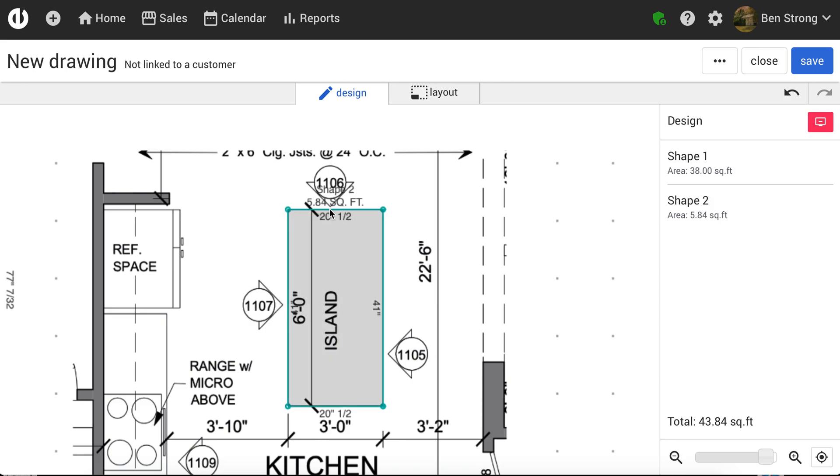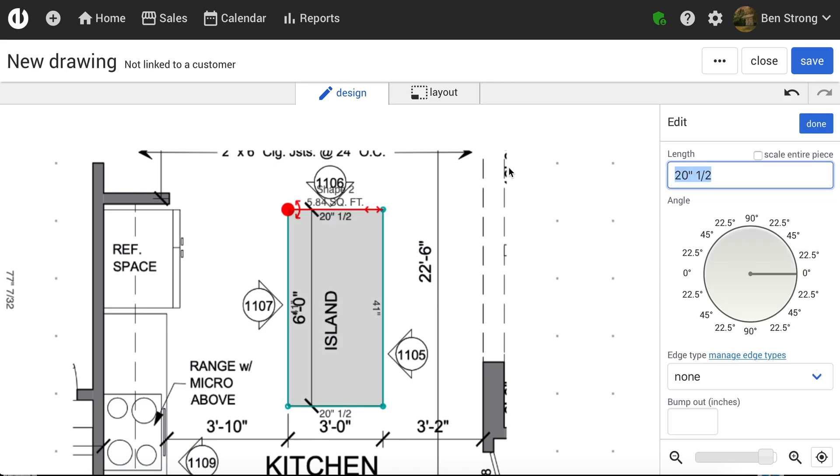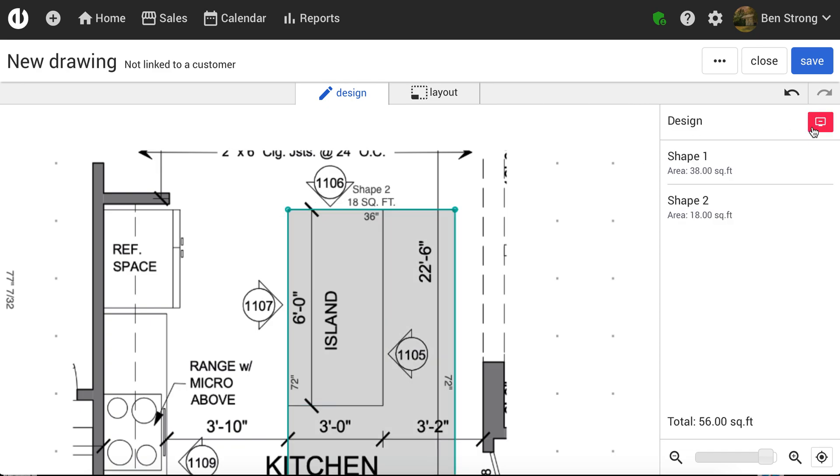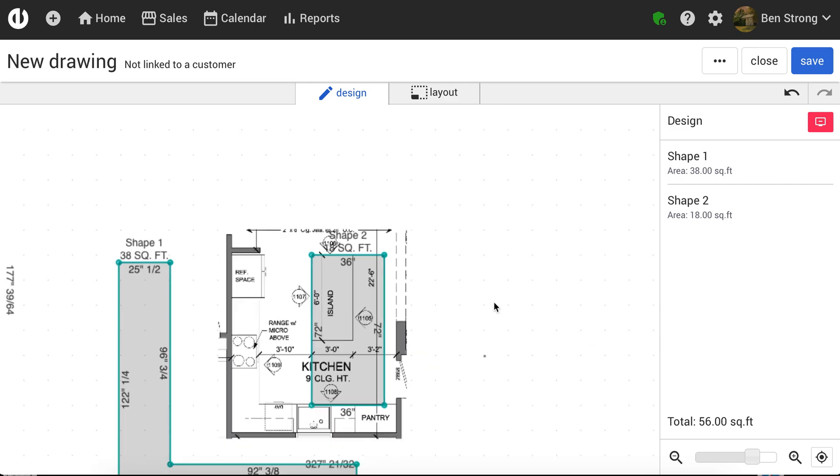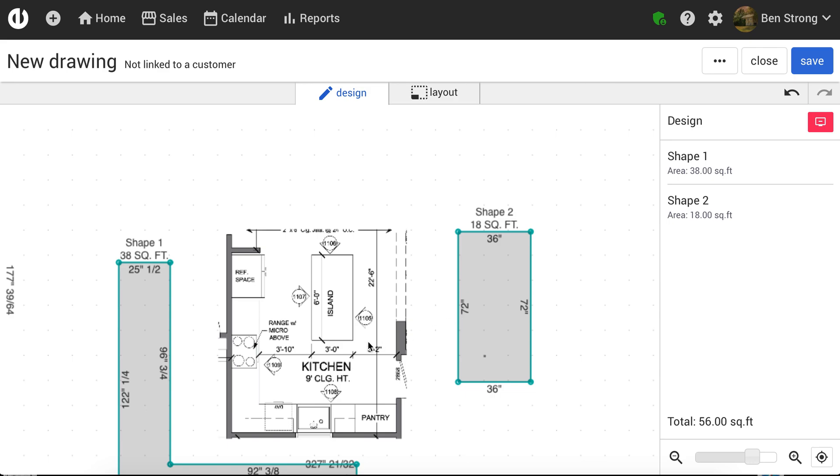I can click this, again, scale the entire piece, and this will be 36 inches. And we'll click Done. And you can see that that correctly scaled this whole piece to 3 feet by 6 feet.